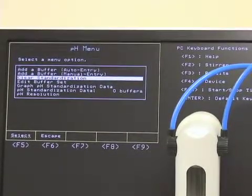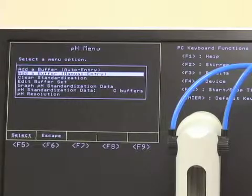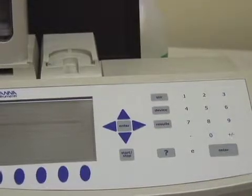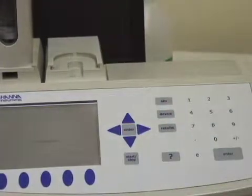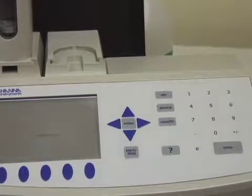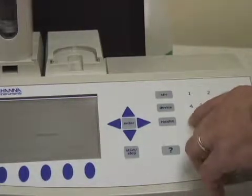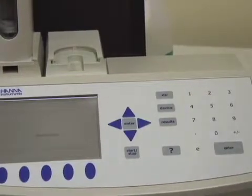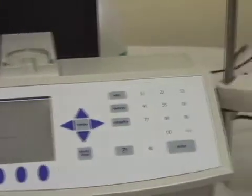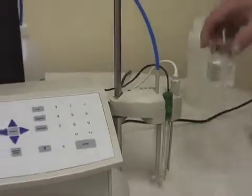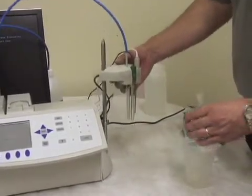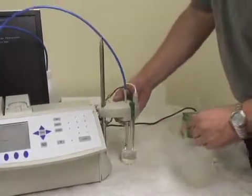We're going to start by adding 7.01 — you should always start at your neutral 7.00 or 7.01. So we'll select add a buffer manual entry. Right now it's set up for 3.01, so we'll type in 7.01 on the keypad. Now you'll want to prepare your sample underneath your probe. We have our buffers marked so we don't get them confused.